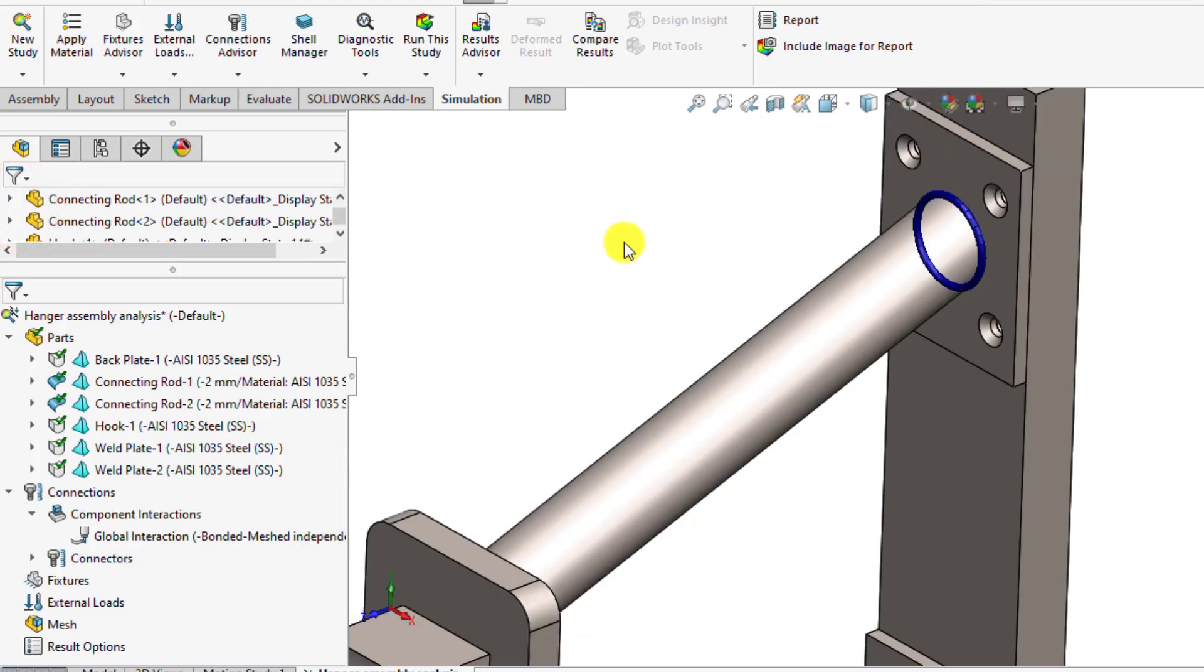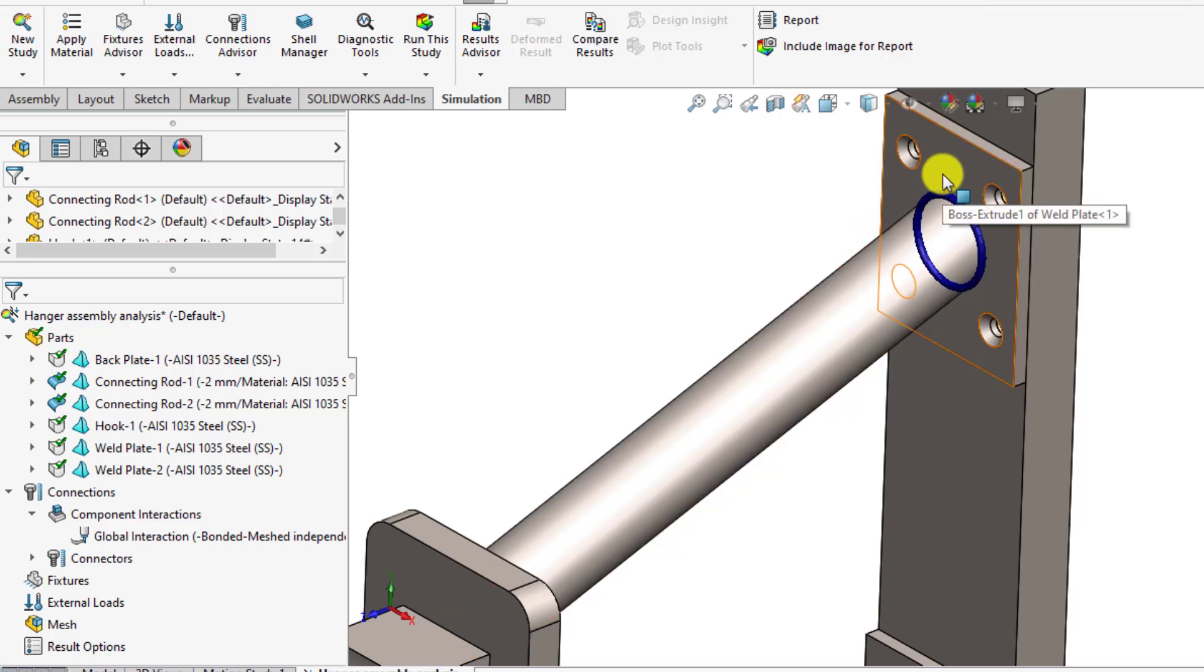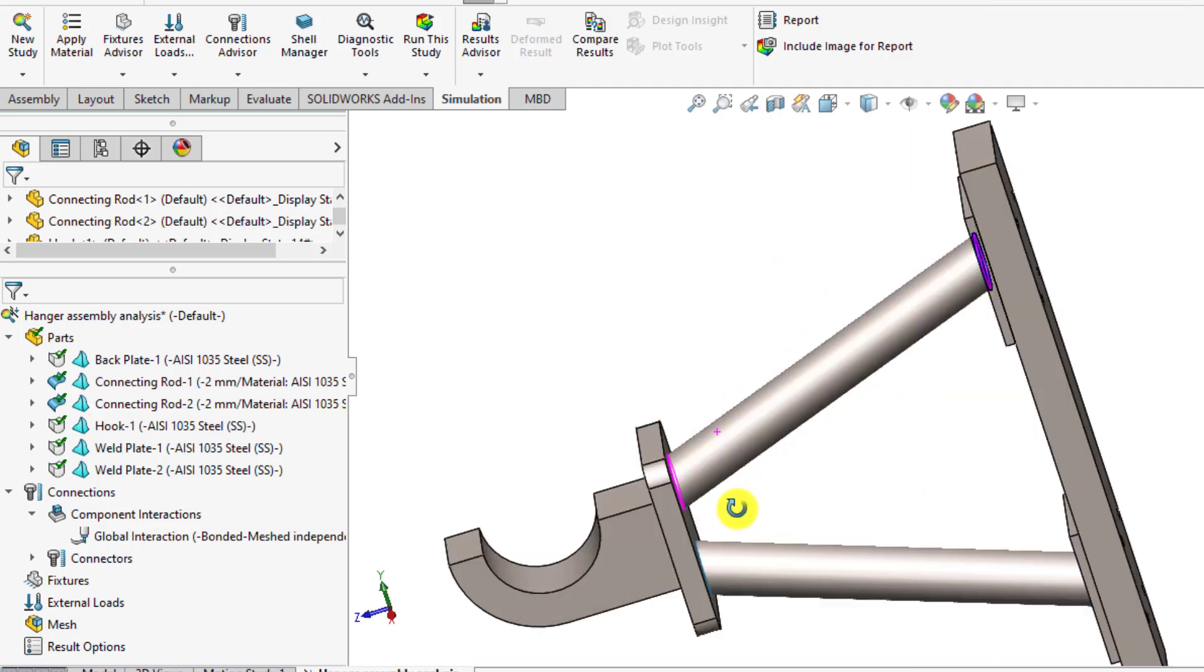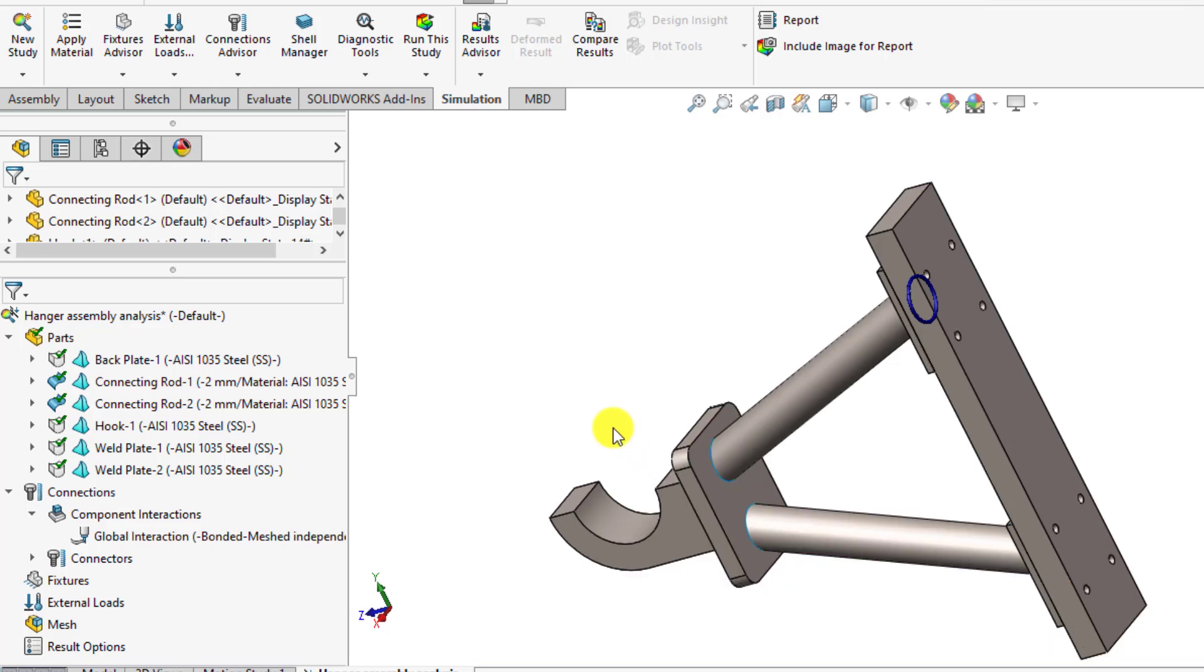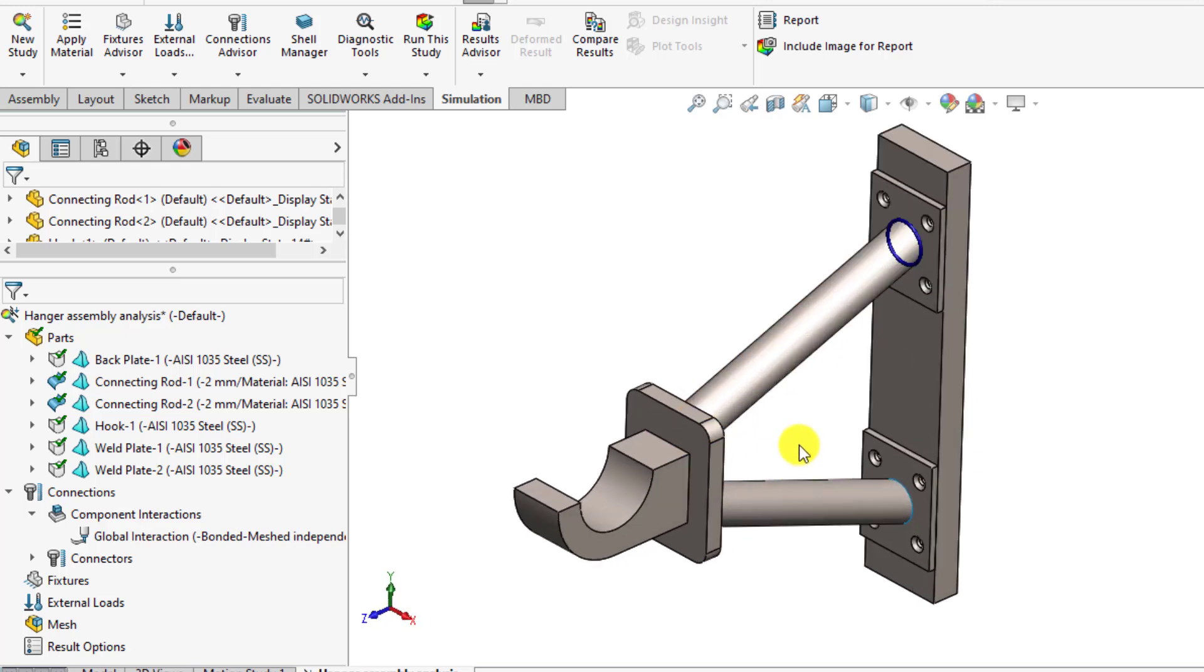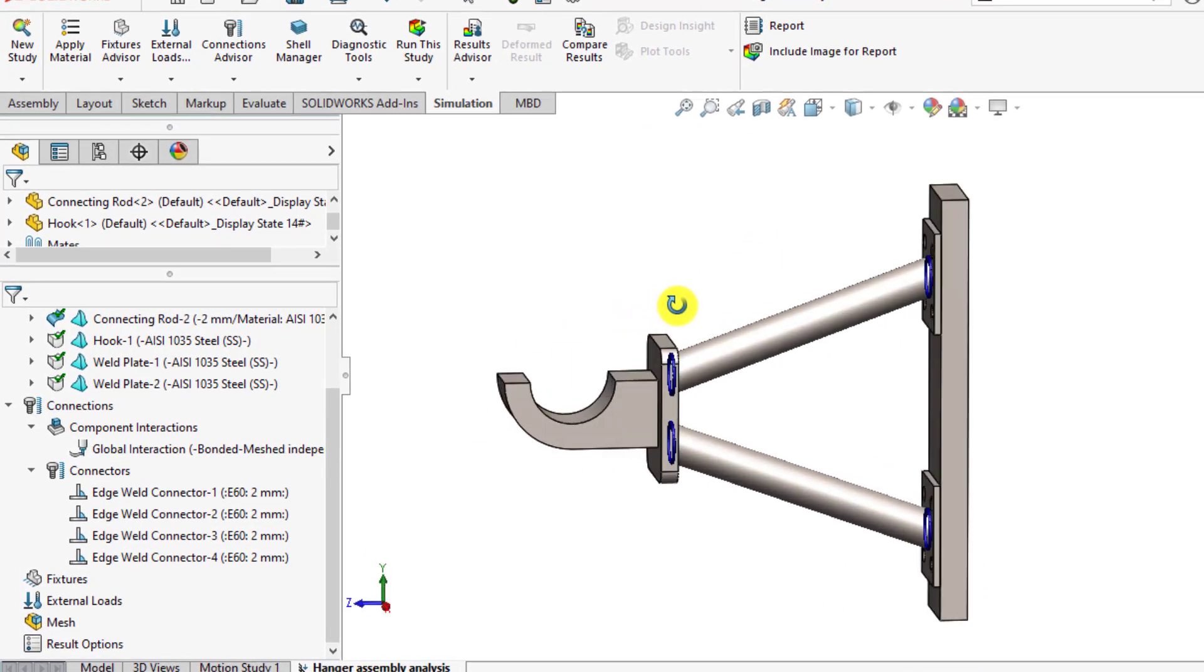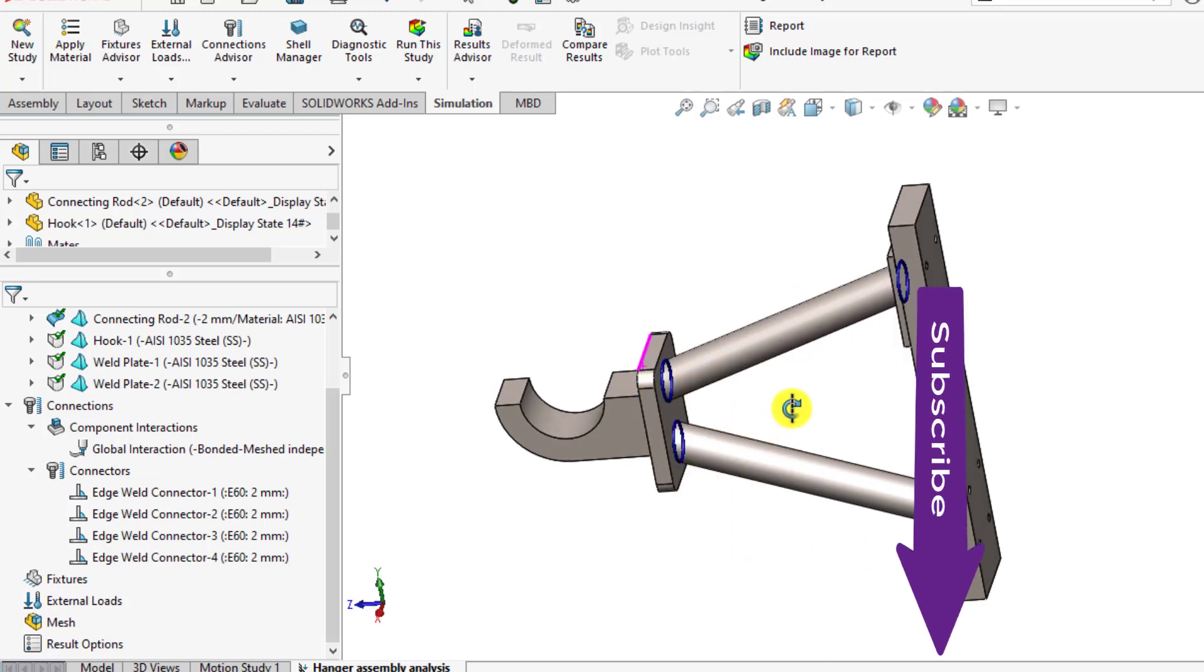So we have defined an edge weld connector between connecting rod as well as this weld plate. Similarly, we will define three other connectors, one here, one here, and one here. In the first part we defined four edge weld sizes: first, second, third, and fourth. Please repeat the last step three times.